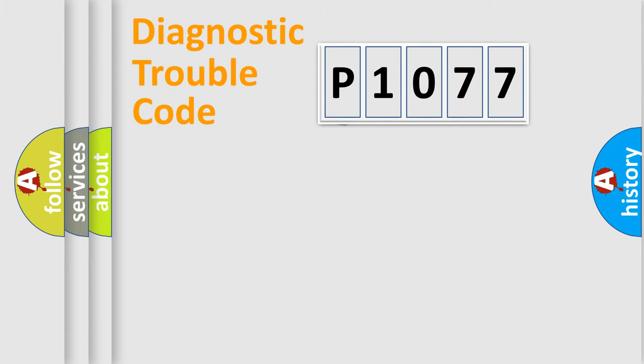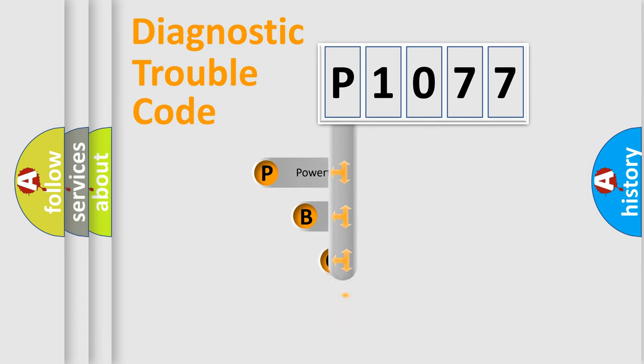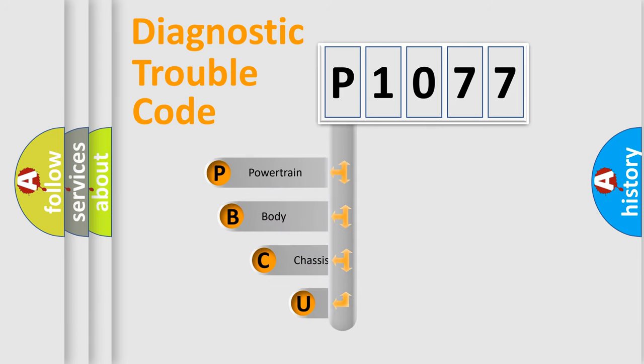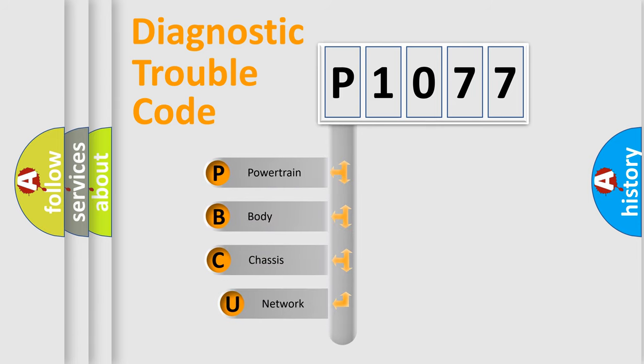First, let's look at the history of diagnostic fault code composition according to the OBD2 protocol, which is unified for all automakers since 2000.